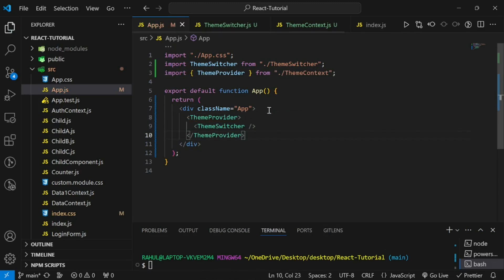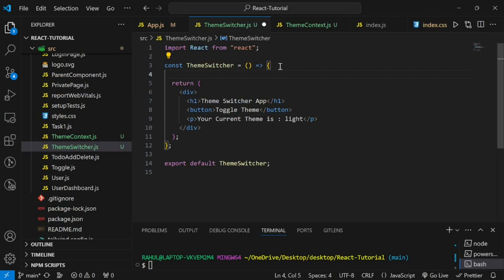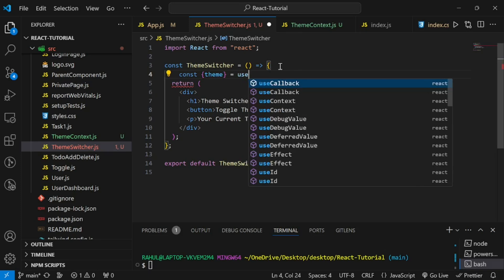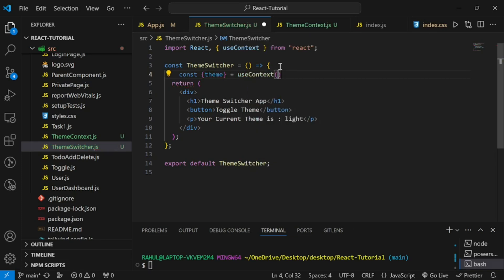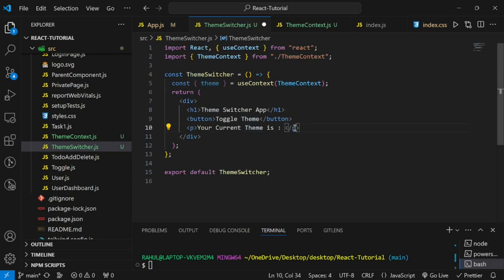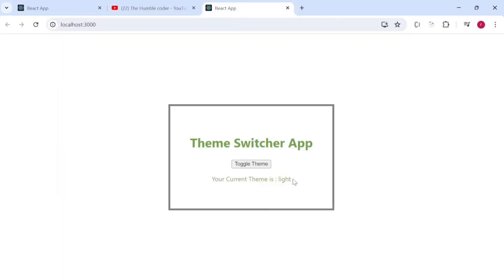Once wrapped, the next thing is to consume the theme value. In the ThemeSwitcher component, write const and destructure theme, then use the useContext hook passing the name of our context — themeContext. Now instead of showing 'light' statically, let's use the dynamic theme value. If you save and see, there is no value yet, but once we pass theme dynamically it shows 'light' coming from context.